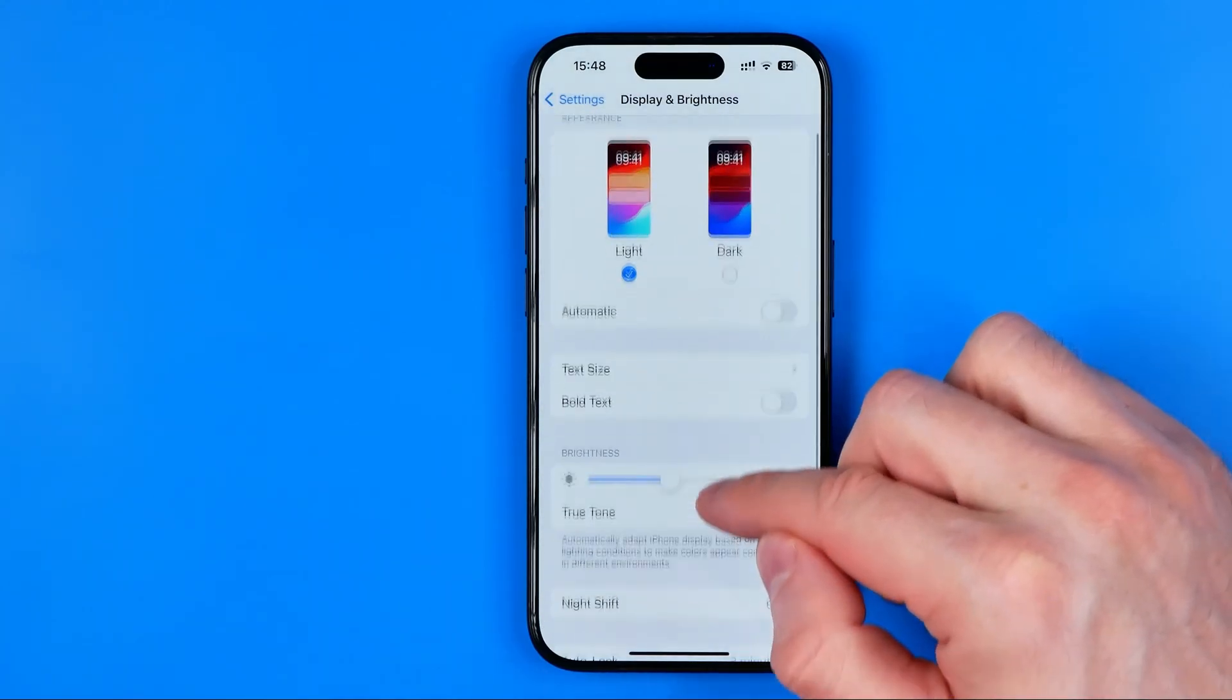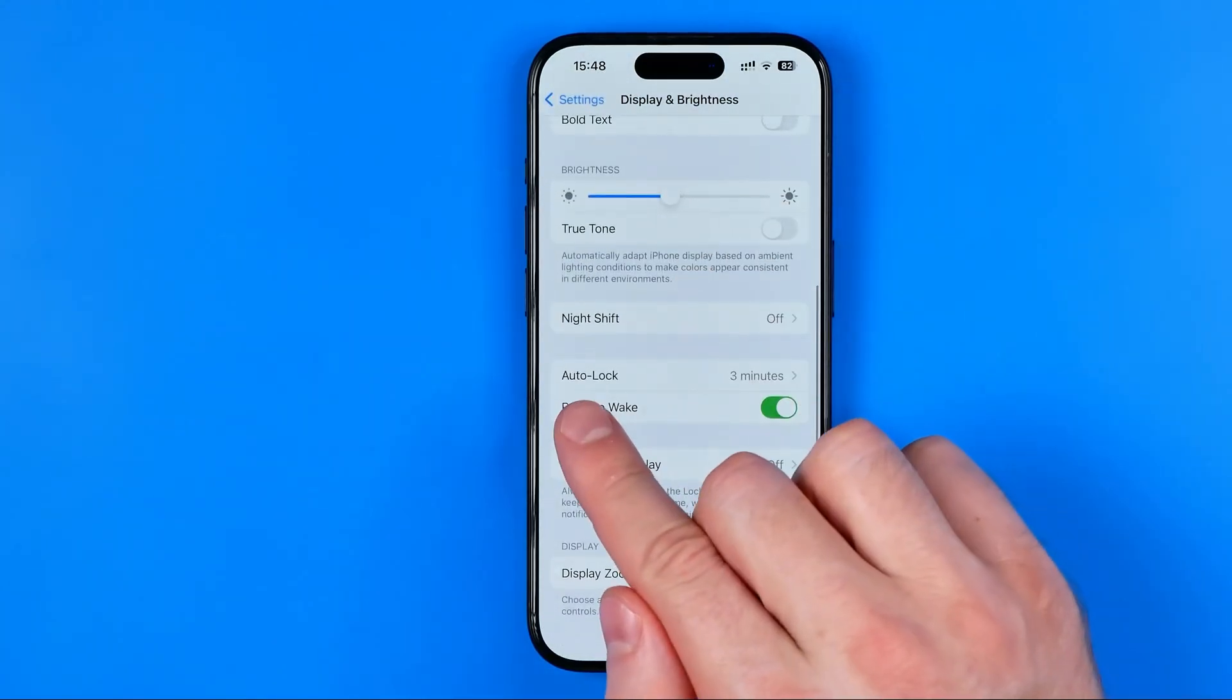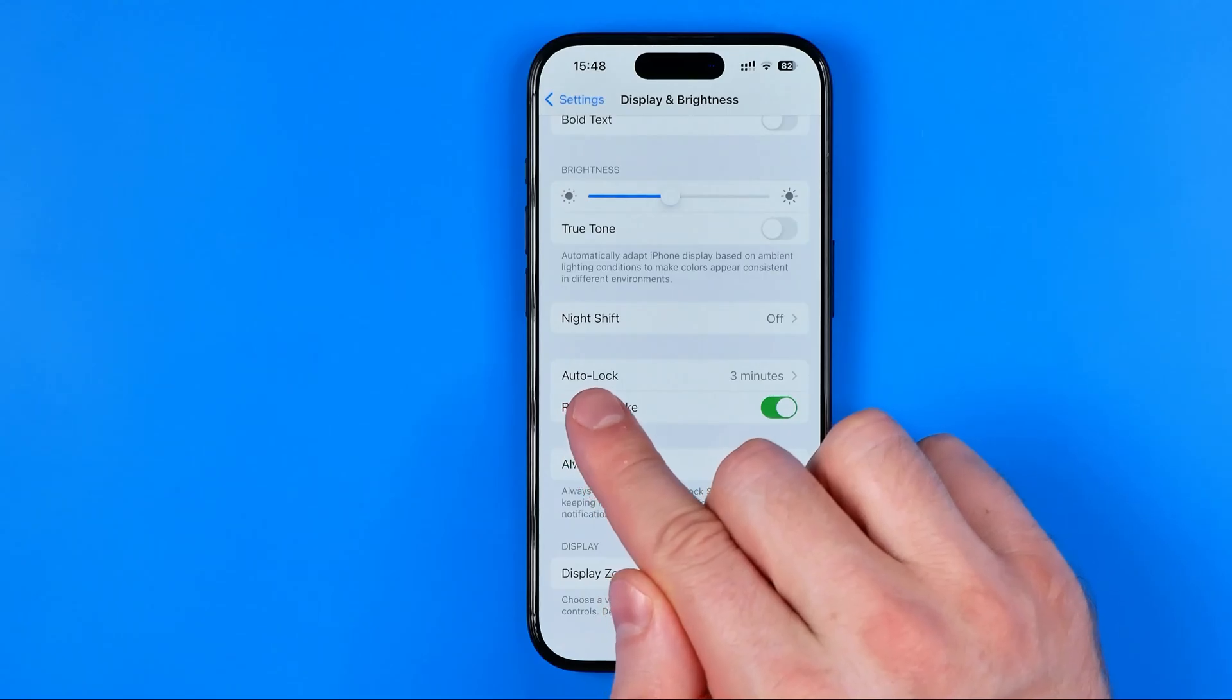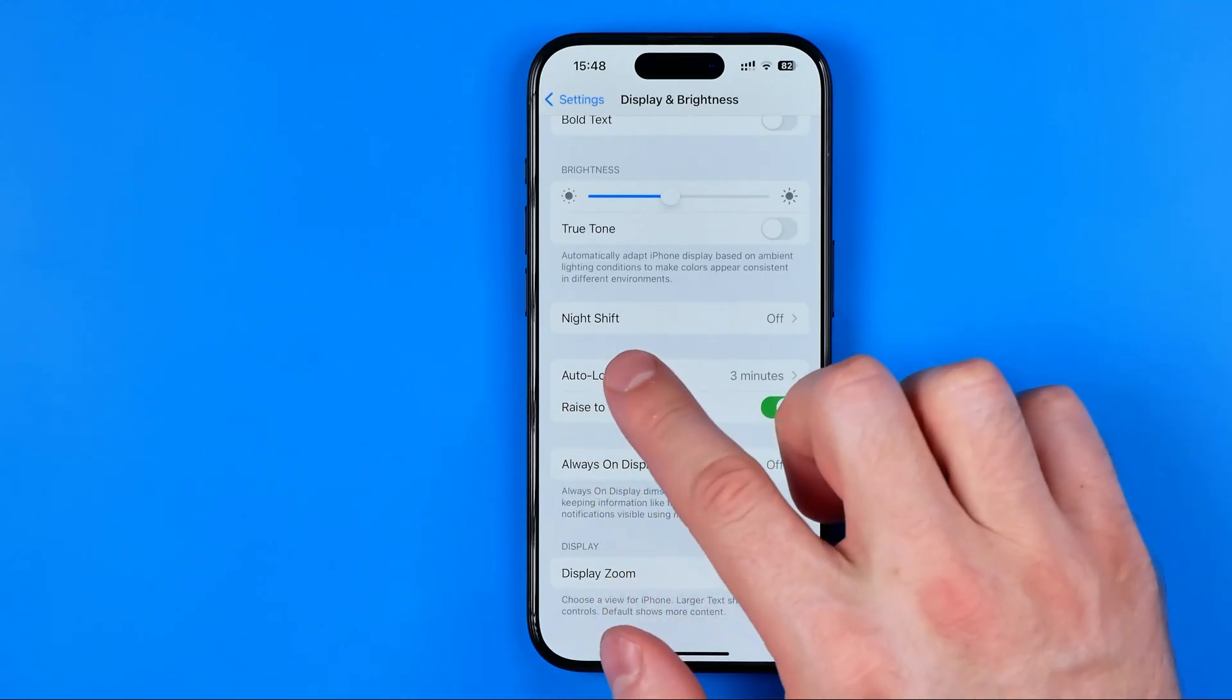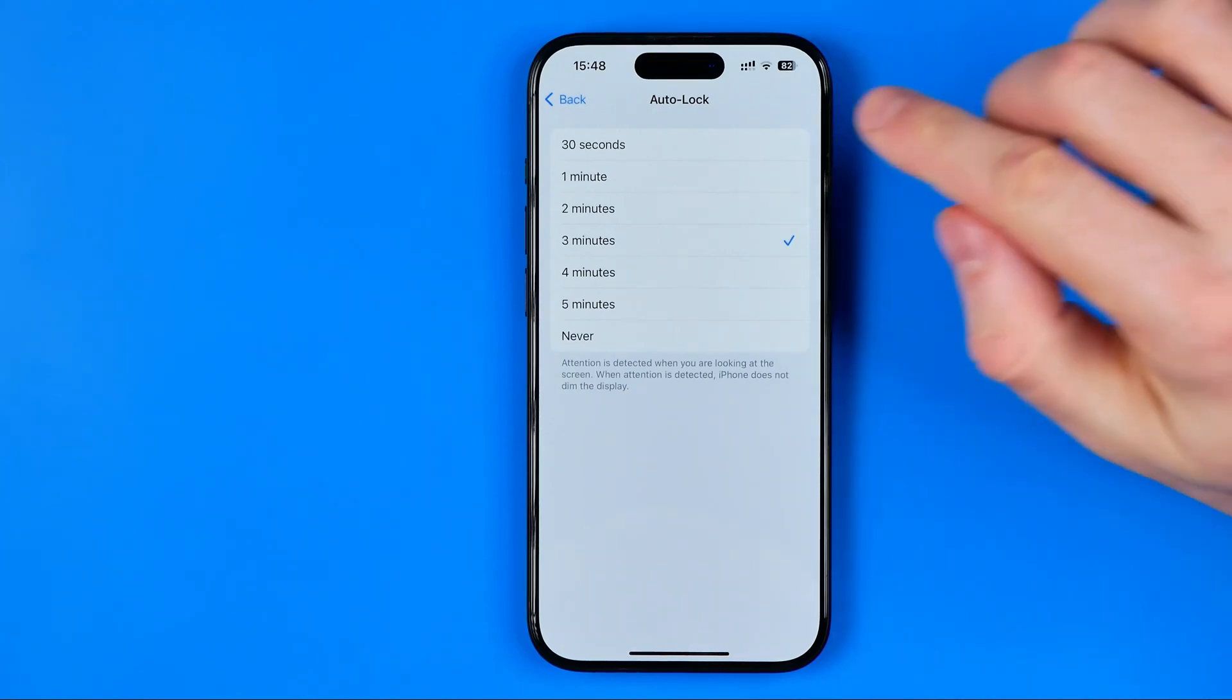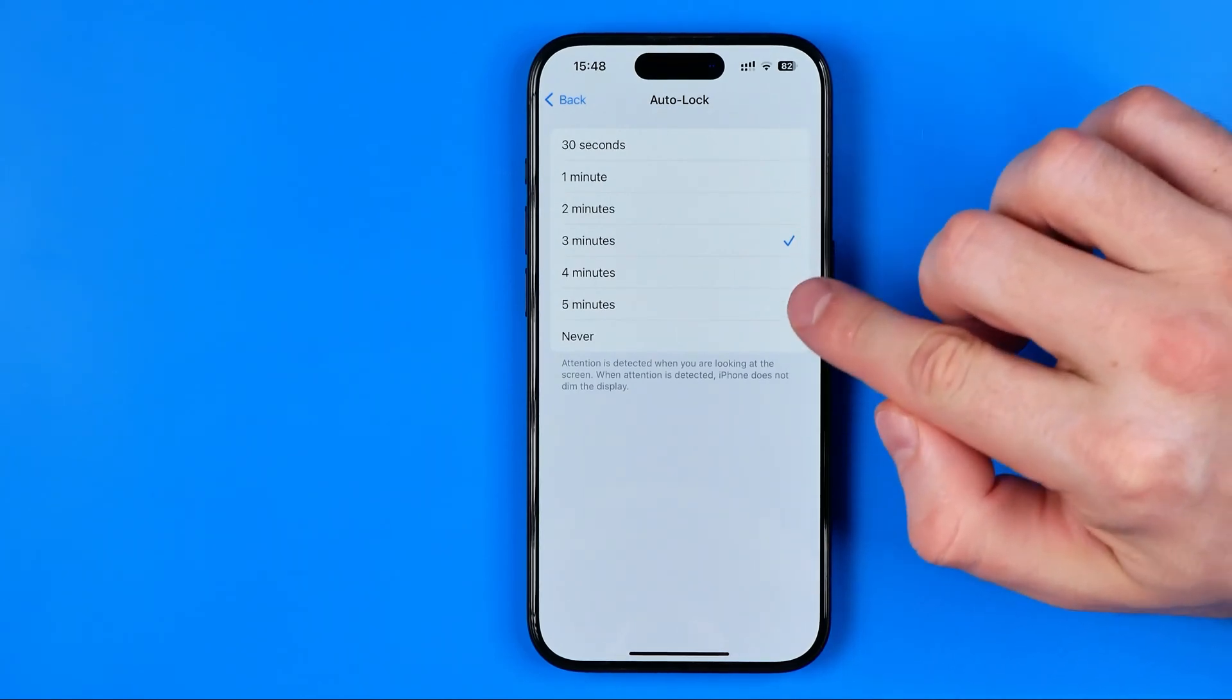And here if we scroll down a bit we can easily find auto lock. If we get into auto lock settings we can easily configure it from 30 seconds up to 5 minutes.